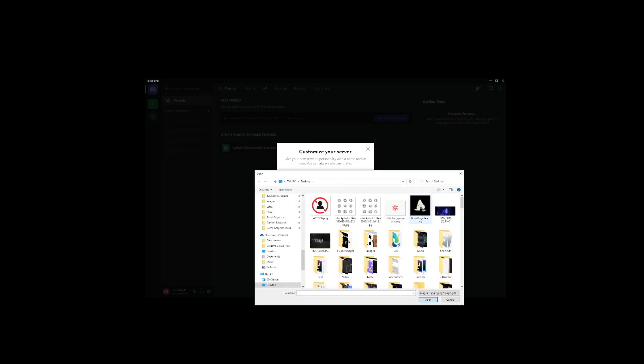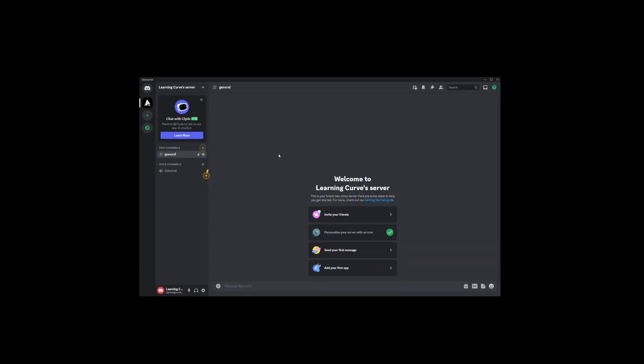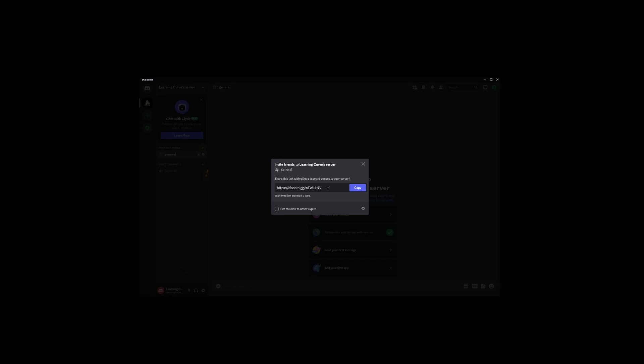Now, what's a server without friends, right? Lonely, that's what. So, click on Create Invite, and you'll be given a shareable link. Don't forget to make sure the link never expires. You wouldn't want to leave your friends hanging in the digital wind.